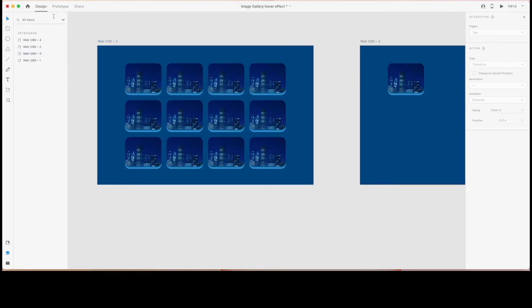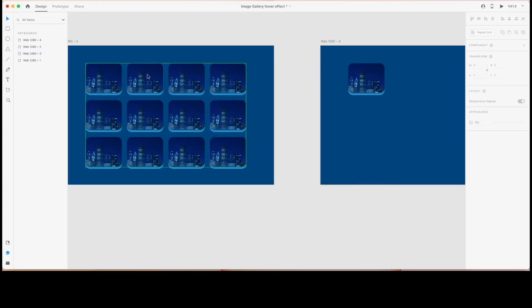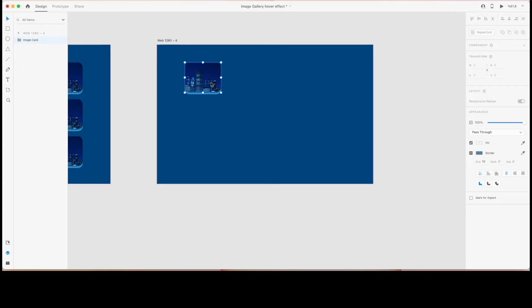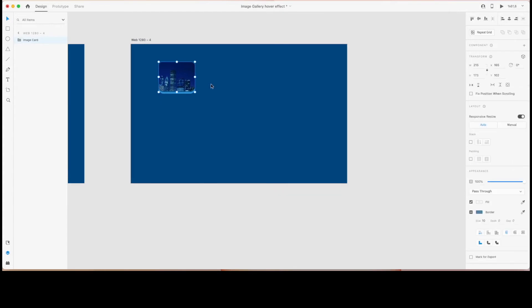Let's preview this prototype — as you can see, the thumbnails are getting bigger and they are being carried in front of the other thumbnails. That's the first workaround.